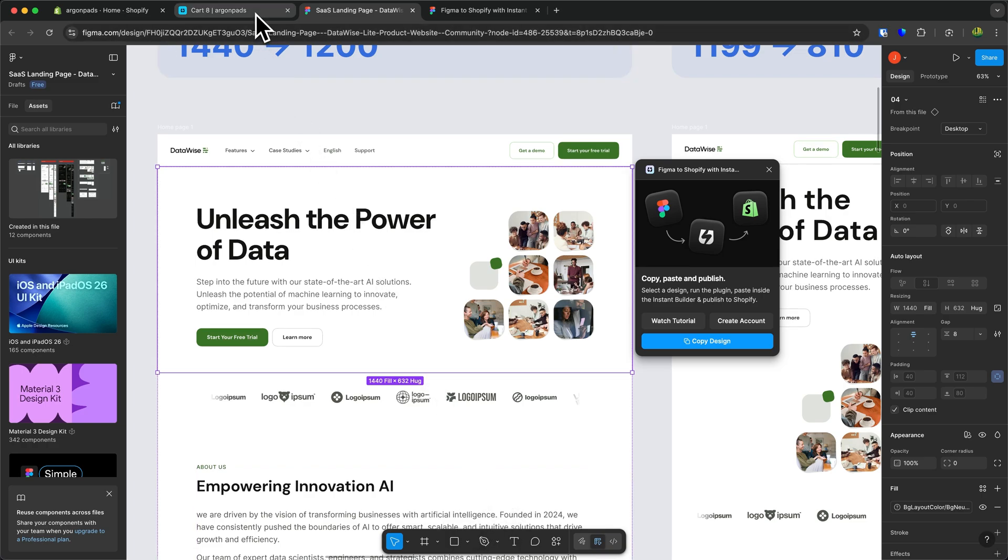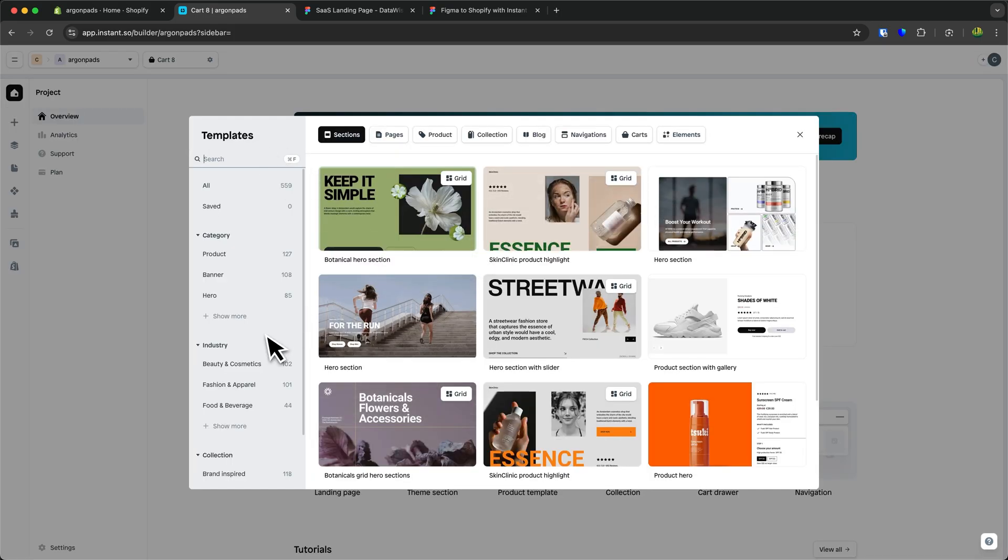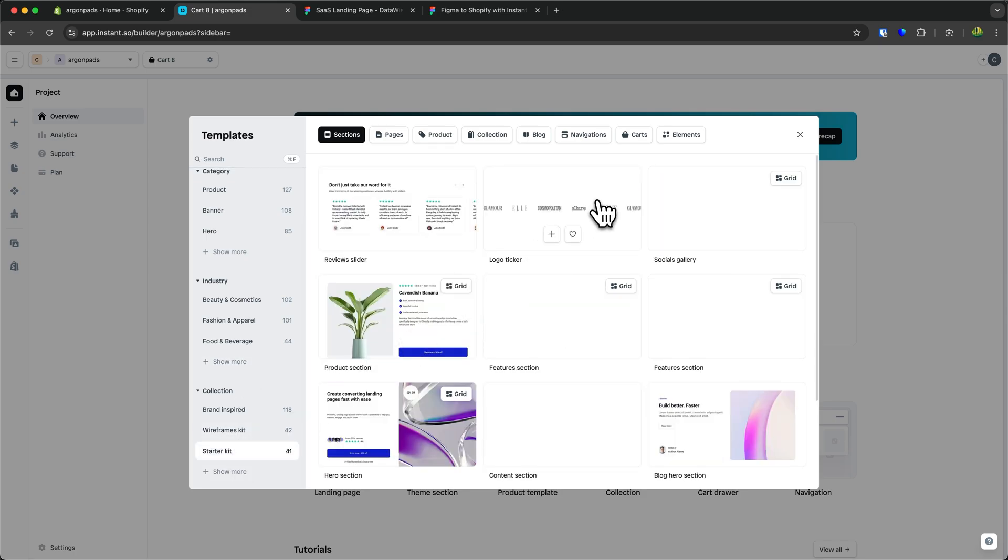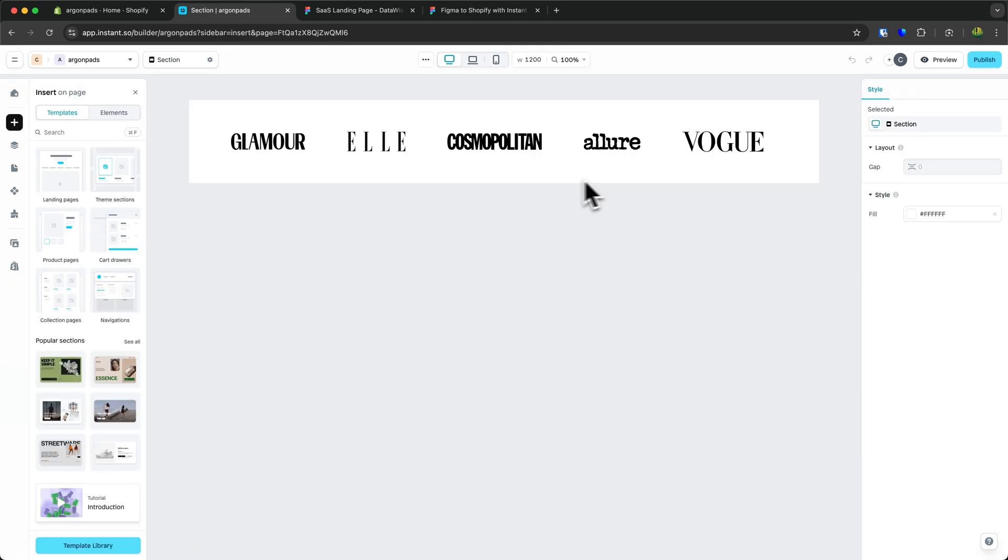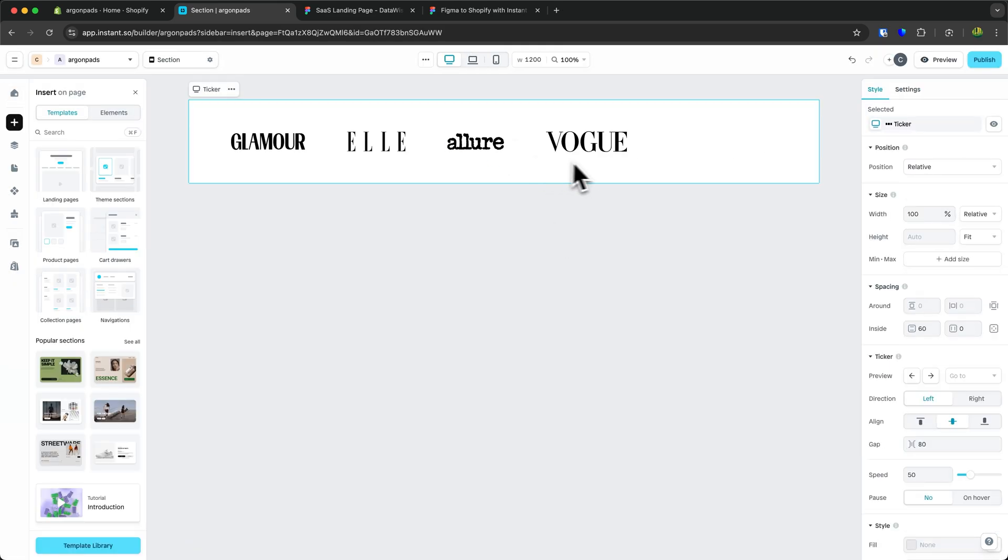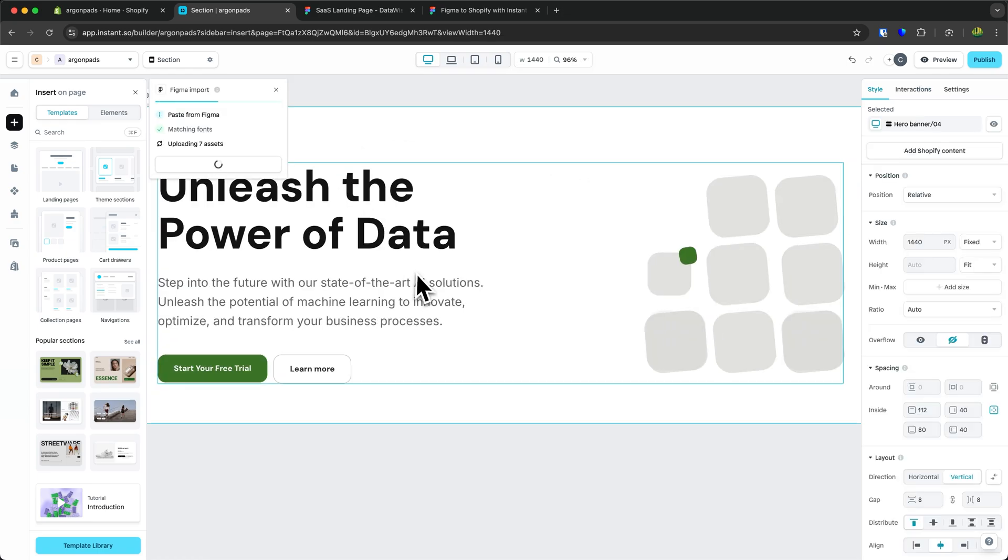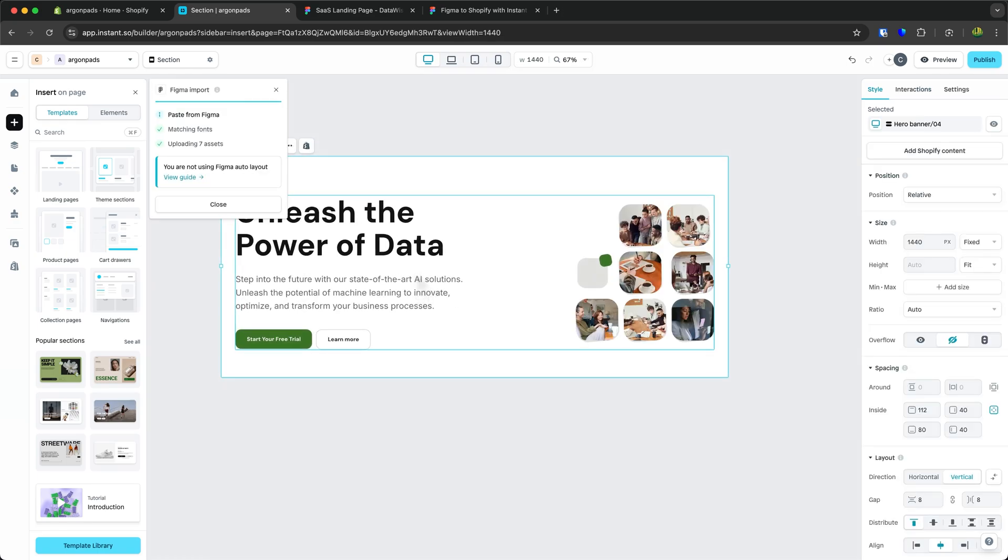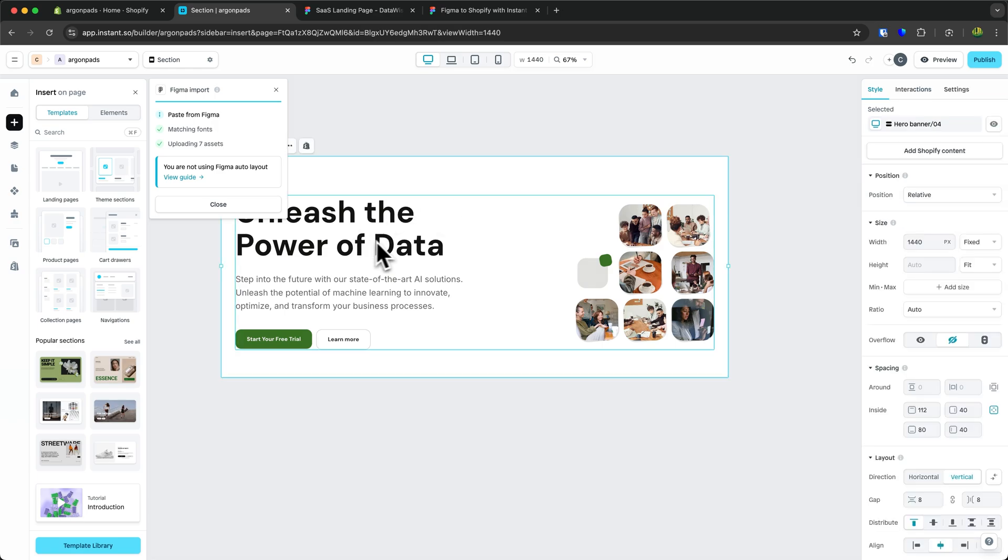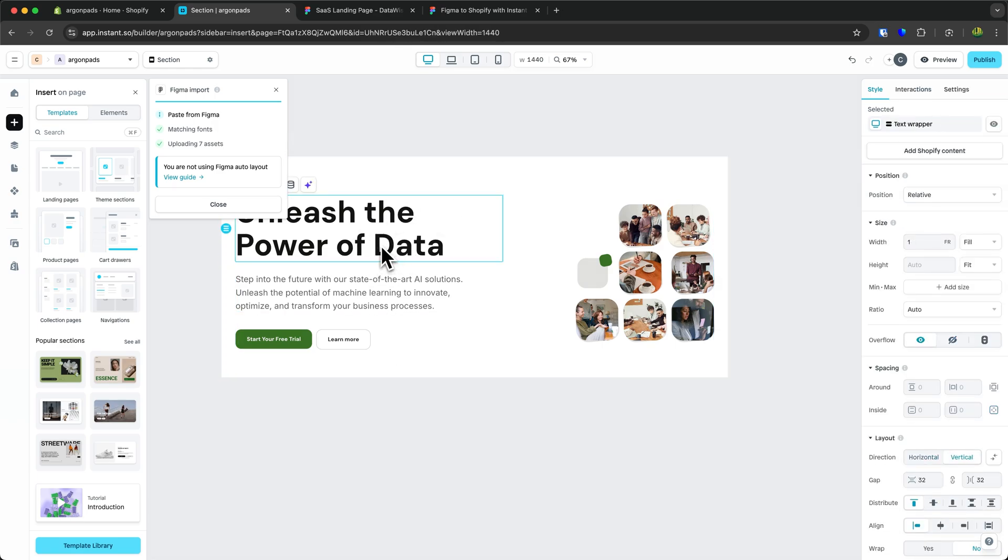We can then head back to our Instant dashboard. Let's click on theme section as I want to add a new theme section right here. And I am going to simply just use any of these starter kits. I am going to delete this as we don't need this. And I am then going to simply paste in the design by pressing command and V. And now you have this opened up right here in Instant.